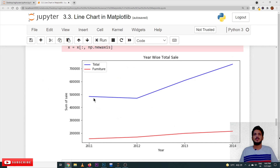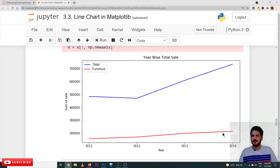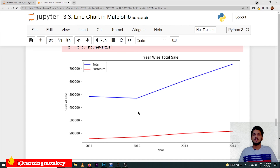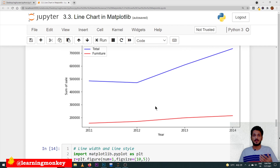Looking at the output, the total sales line and the furniture sales line are both visible. The furniture line almost looks like a straight line, but there is a small difference because the y-axis units are very large and we are unable to clearly see the differences from year to year. We need to change the coordinate axis units, which we will discuss in our next class for a better understanding and visualization of the graph.